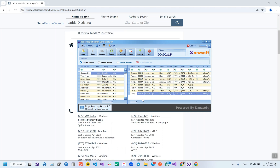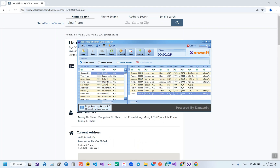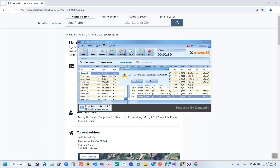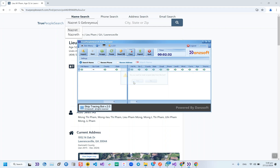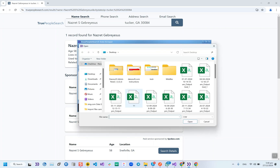The next feature in variant 2.0 is for when a file has been skip traced completely and you want to skip trace another file. What you do is press the Clear button, press Yes, and both data tables will be cleared. Then you import a new file.